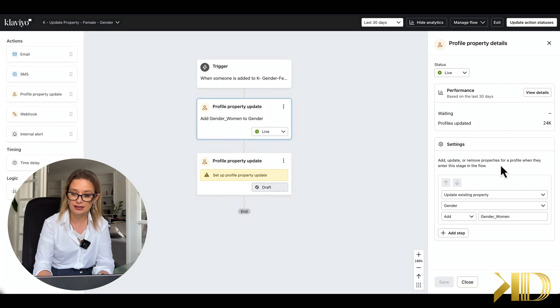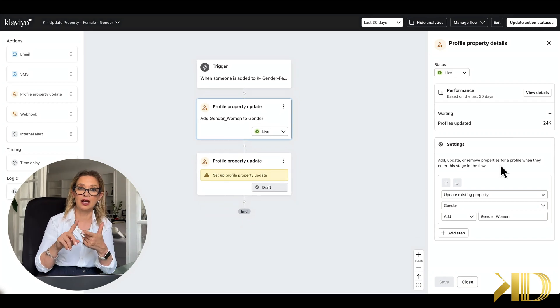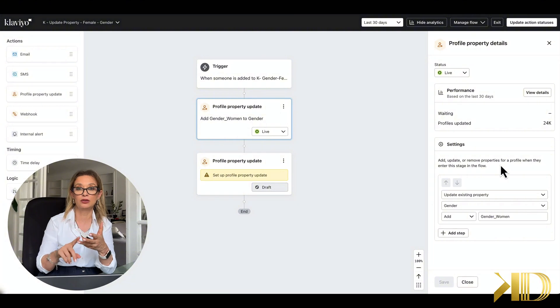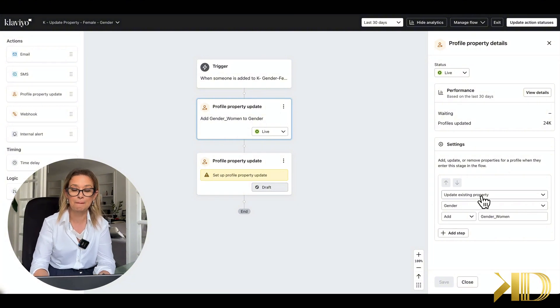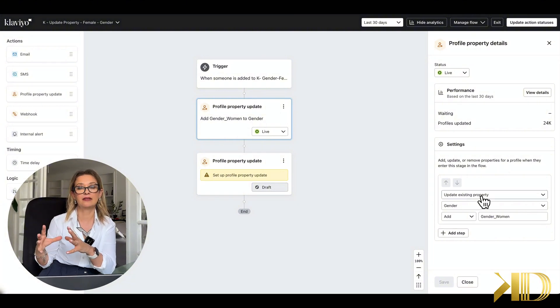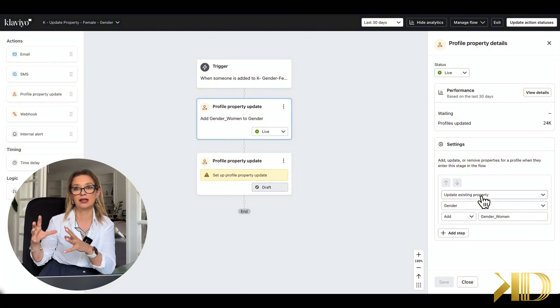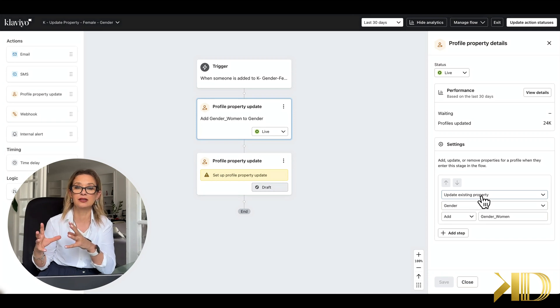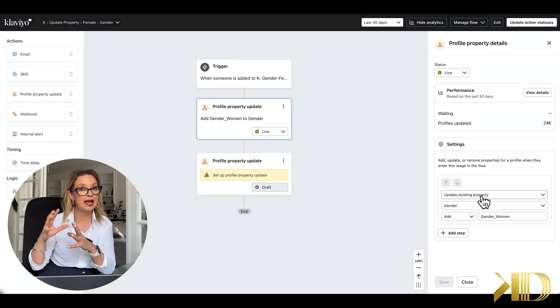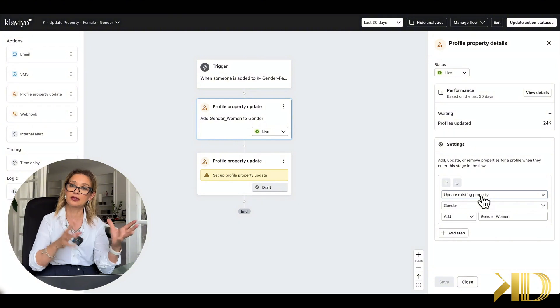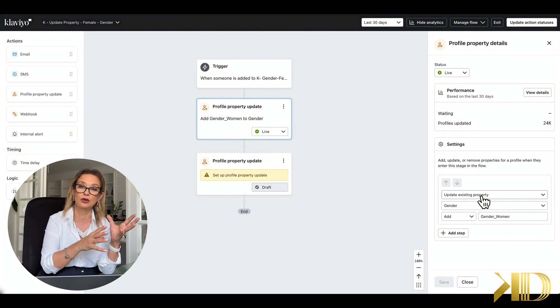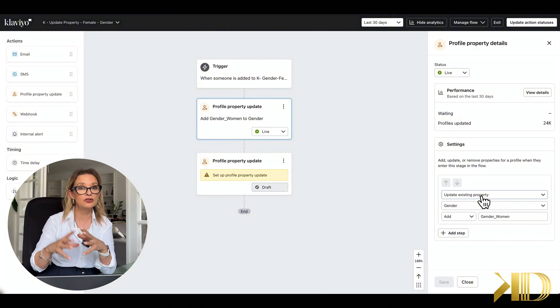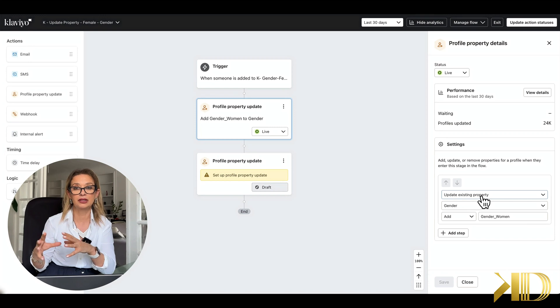And in this case, since we already have our predicted analytics segment of 48,000 subscribers and we already have the property created because I was collecting them through the form, we just want to update all of those in that predicted analytics segment with the male or female property.